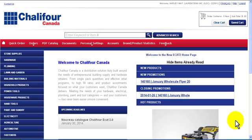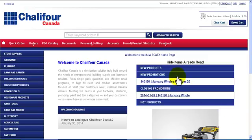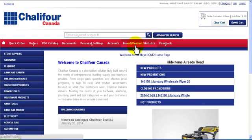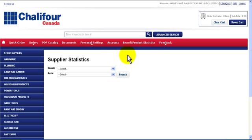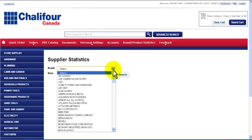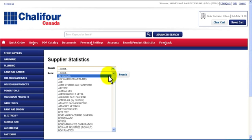To see your purchase statistics, click brand product statistics in the navigation bar. Now select the brand of your choice from the drop down menu.